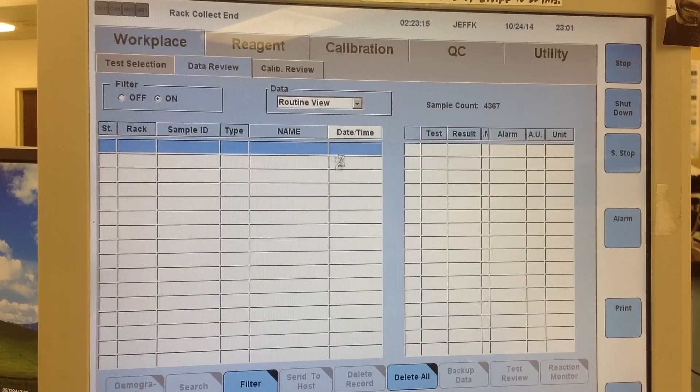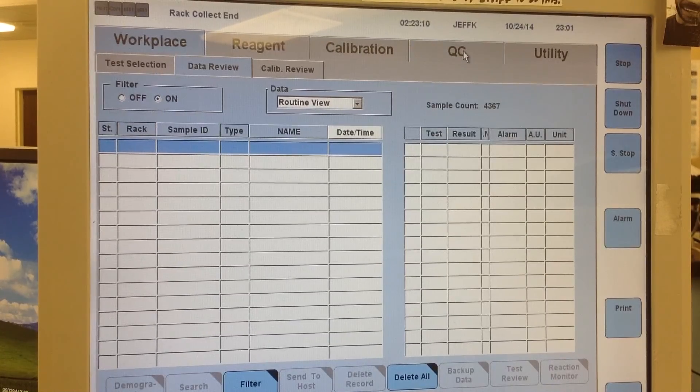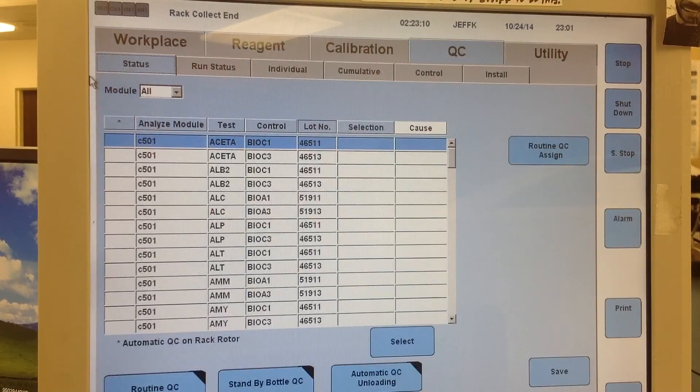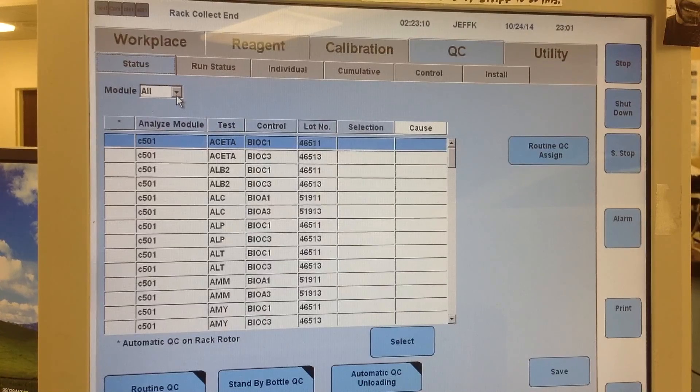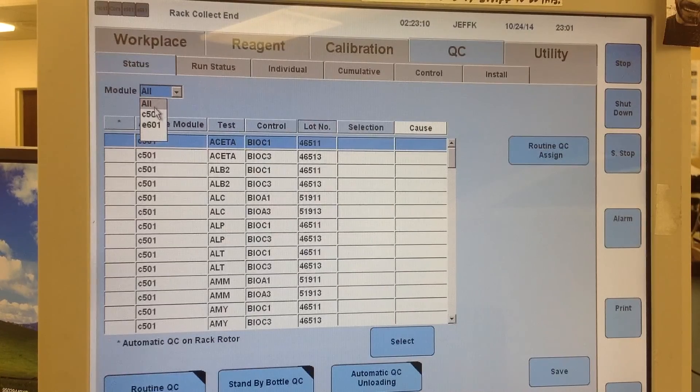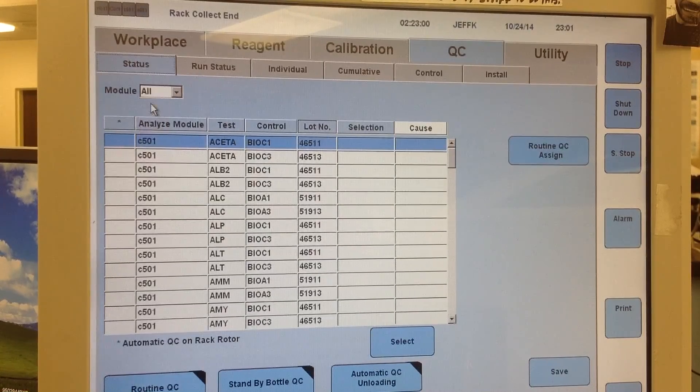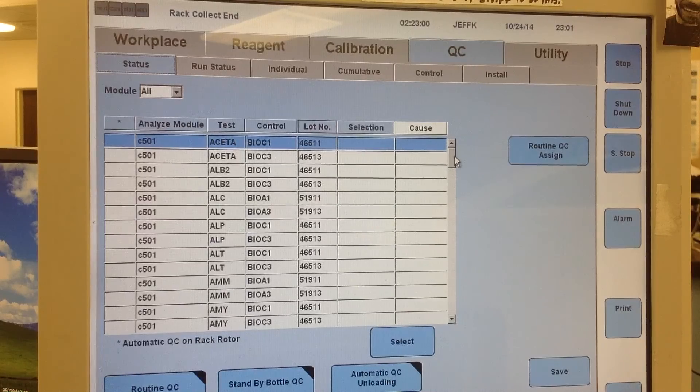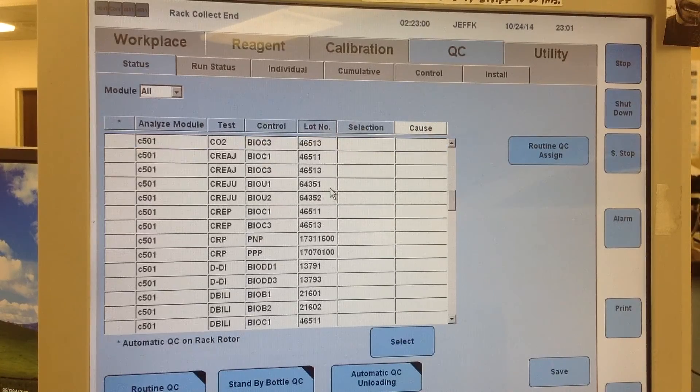So if you're in the workspace, you would go to the QC tab. From here, in status, you can switch between the different modules, or you can keep it on all so that you can see all of the tests that you have and the QC you can order for them.